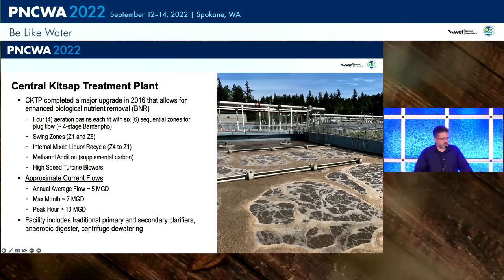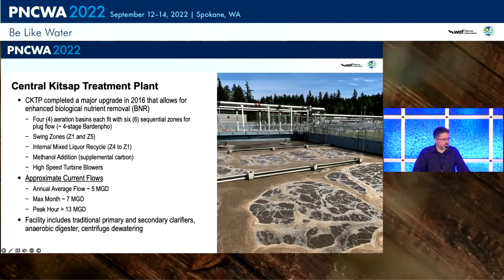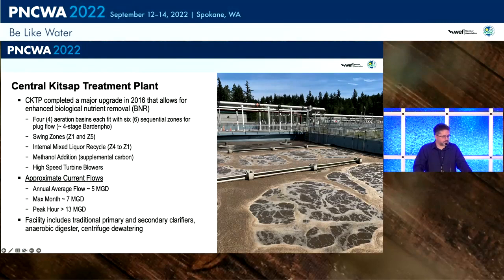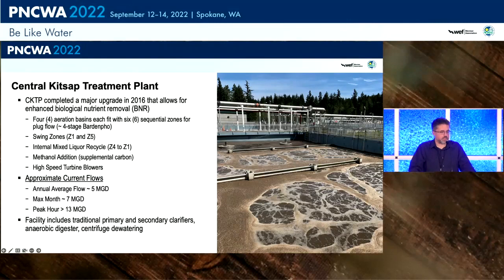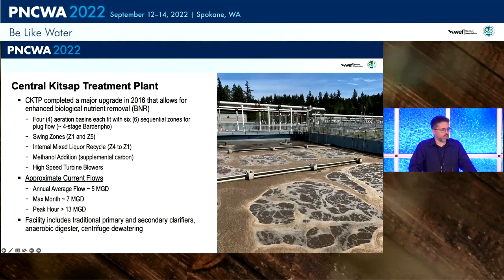The Central Kitsap Treatment Plant is Kitsap County's primary treatment facility — they have four treatment plants and this is their largest. It completed a major upgrade in 2016 that allowed it to do enhanced biological nutrient removal. It has a four-basin system with six sequential zones in each basin — basically a four-stage Bardenpho flow — with swing zones, internal mixed liquor recirculation, methanol addition, and upgraded blower technology. So the liquid stream had a lot of work done and a lot of tools available to it.